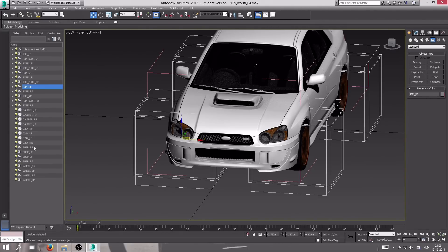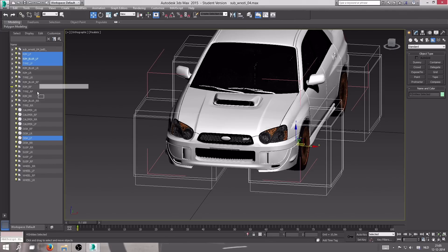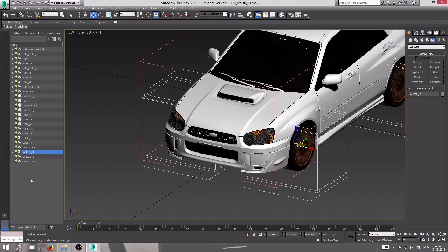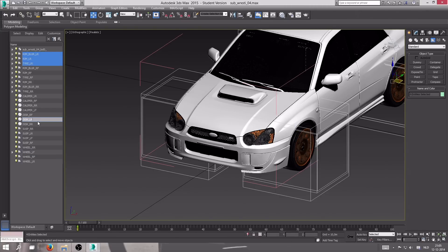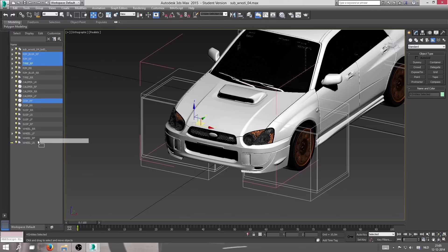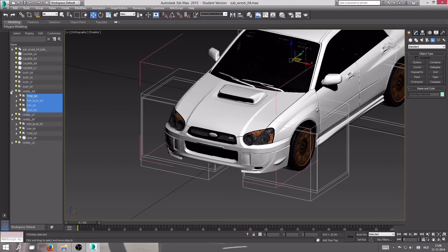Now collapse the hierarchy. You want to drag all the left front objects — apart from the calipers — into 'wheel_lf'. Do that for all four wheels: drag the lr objects into 'wheel_lr', rr objects into 'wheel_rr', and the rf objects — disc_rf, rim_rf — into 'wheel_rf'. That should give us working wheels in game already.